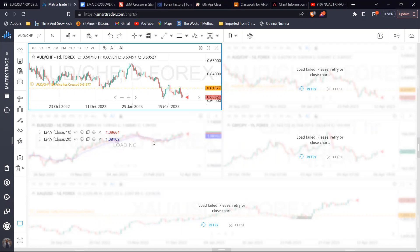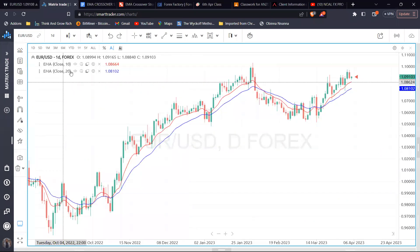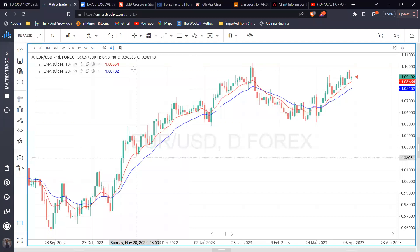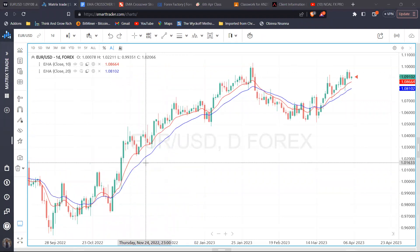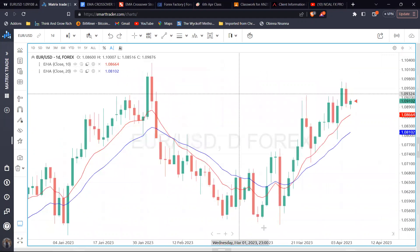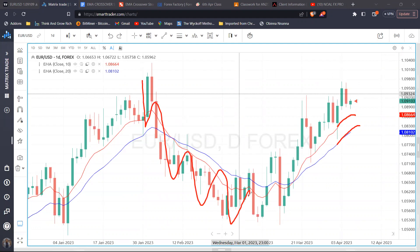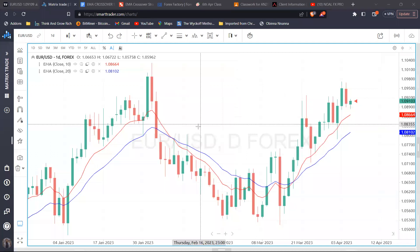Let me load the charts for EURUSD. This is the daily chart. You can see there is a red and a blue line below price — those are the moving averages. The red and green bars are the candles — the price itself. In a bullish market where price is making higher highs and higher lows, the moving averages tend to stay below price. In a bearish market, the moving average stays above price.